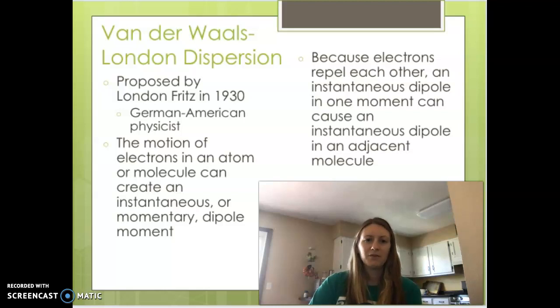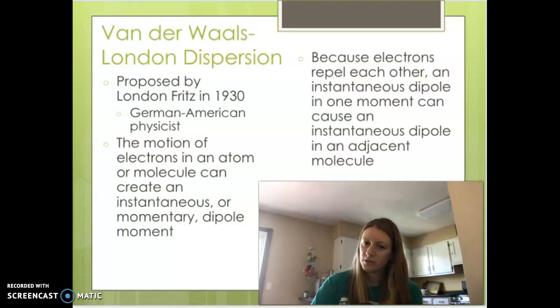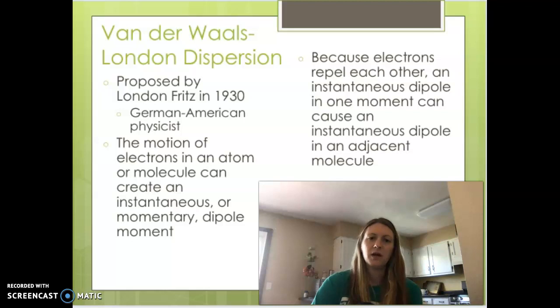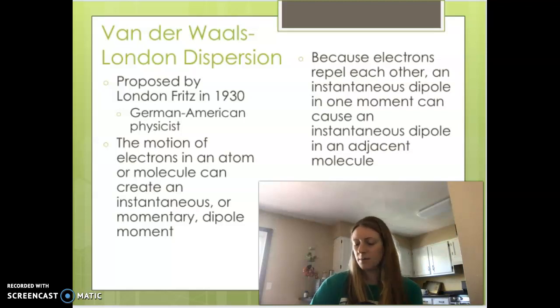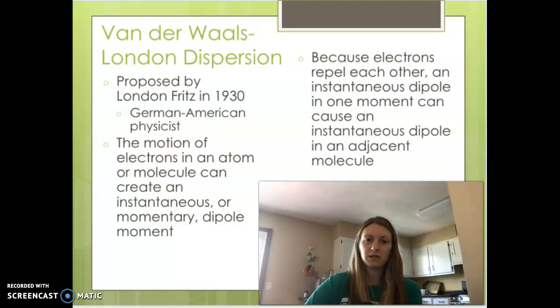Hi, we are back for day two on our intermolecular forces. We're going to pick up right where we left off with the van der Waals forces, going to its next intermolecular force, which are London dispersion.